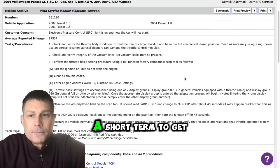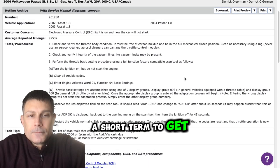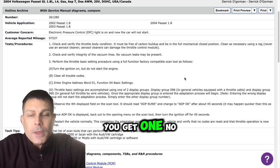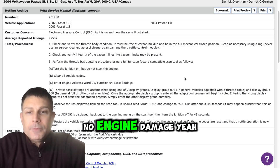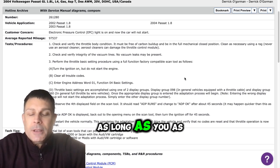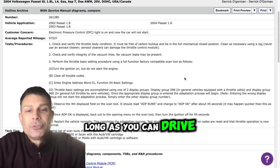But if I drove it short term to get to a shop it would be okay, like it won't do engine damage? Yeah, yeah, as long as you can drive it to a shop...